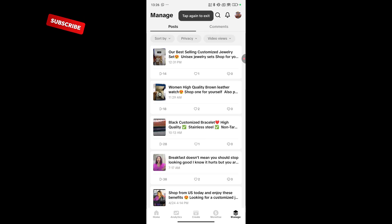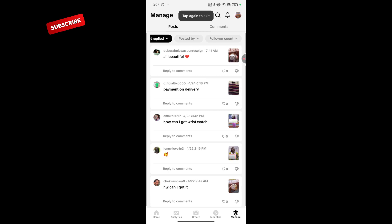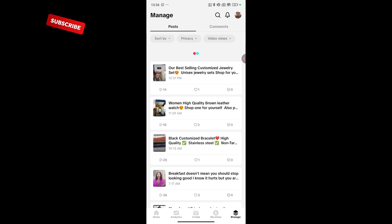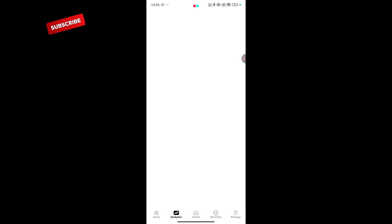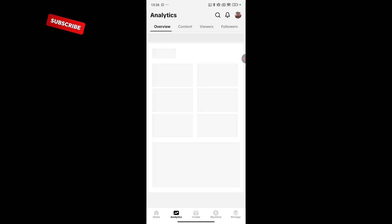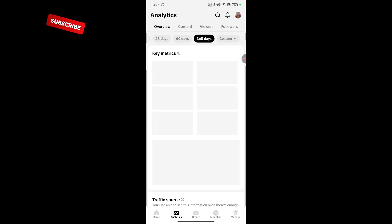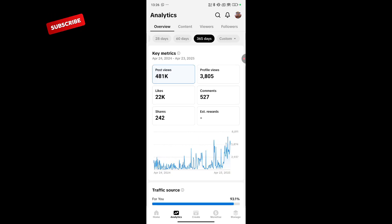Also in this analytics, you can check your analytics up to a year. Up to 365 days. And that can help you track your progress. This is the past 365 days. Can you see.